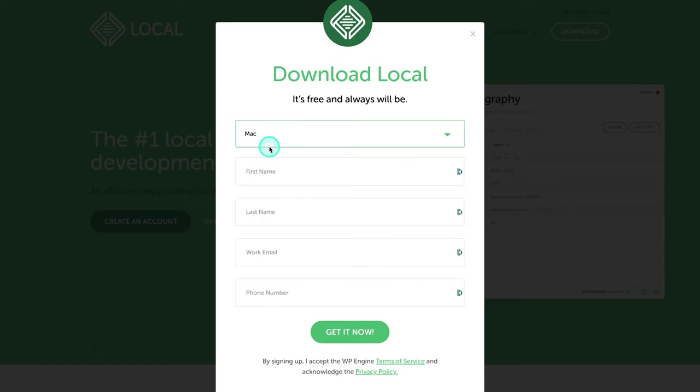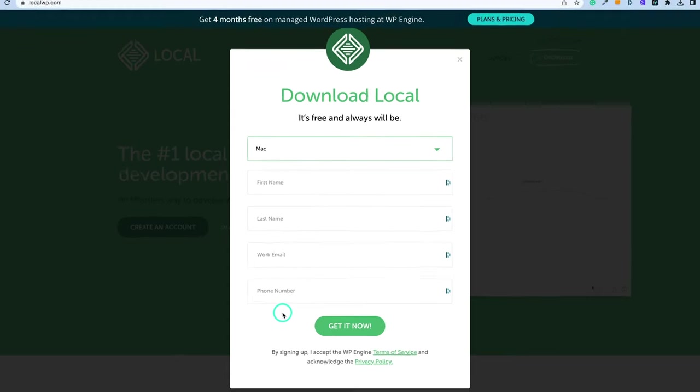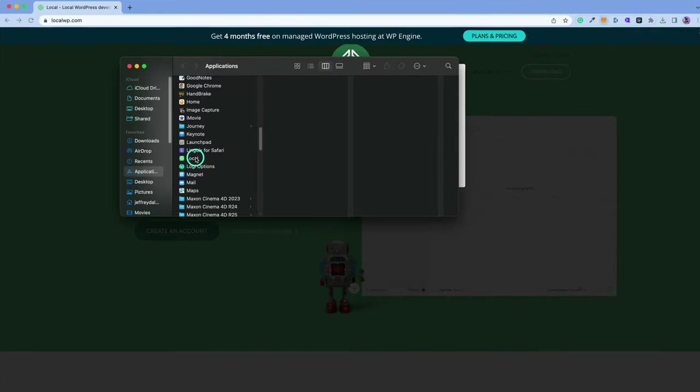Now, after you choose it, you got to put in your details right here. Everything is free, but you do got to sign up. That's the only caveat to using this. But there are no costs for anything. So I'm going to put in my details. After that, you'll be able to download.